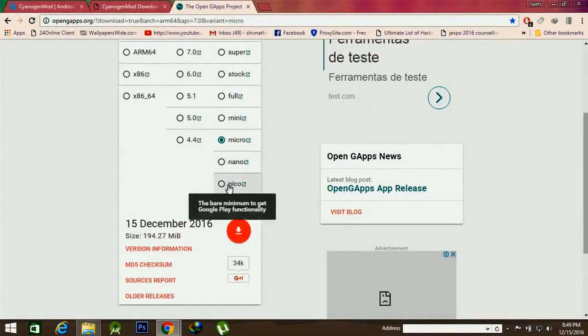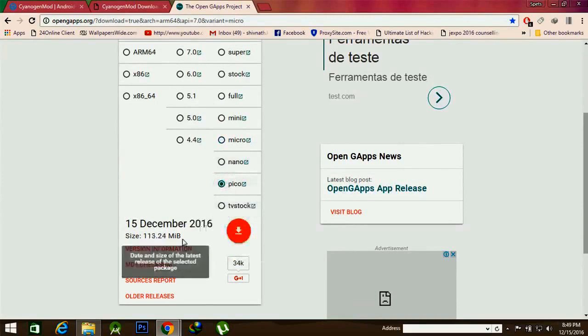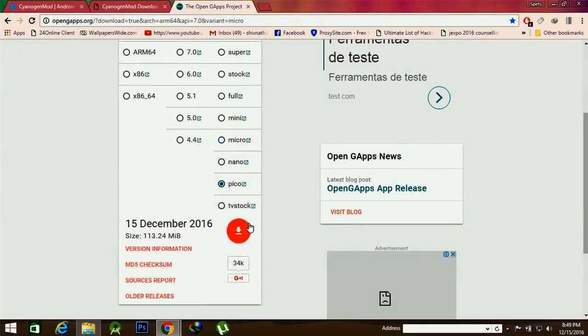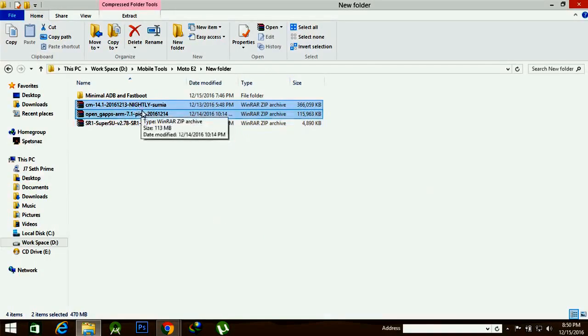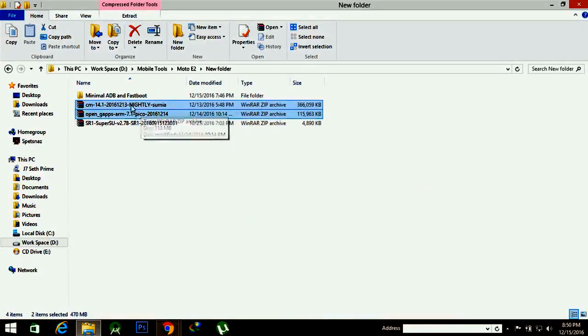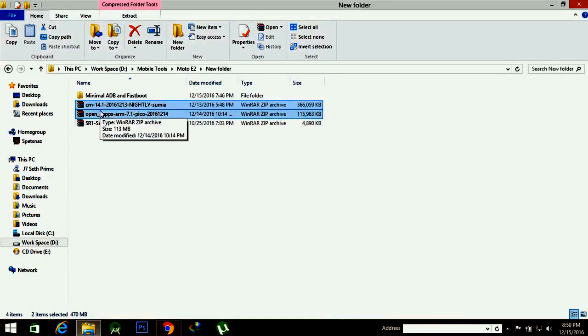Mine is ARM, which is based on Android 7.1, and we will download the GApps according to our need. I will download Pico, which is about 113 MB and includes Google Play functionality and Google Play Store. Here you can see that I have downloaded the two files required for installation of the latest CyanogenMod 14.1.